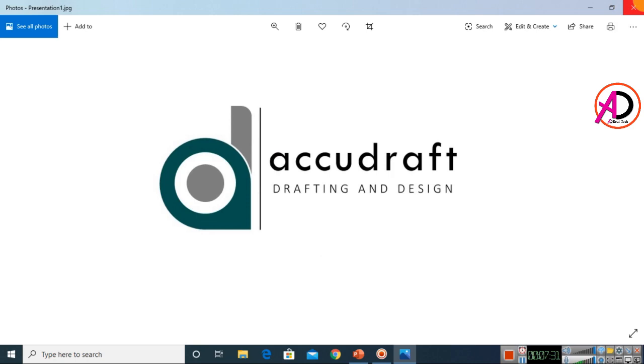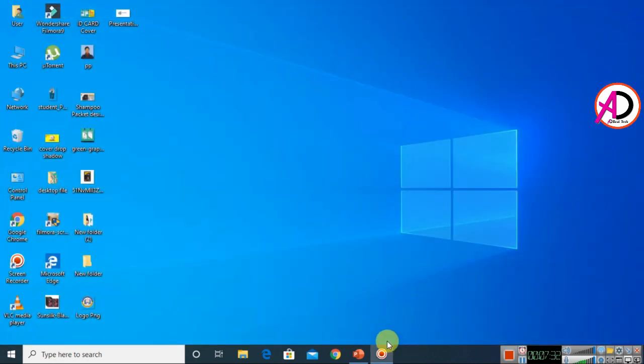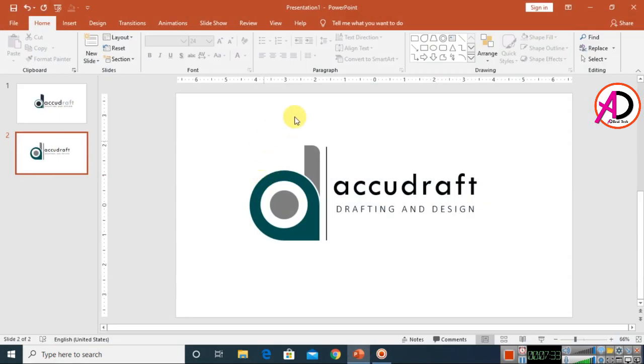Our logo design is ready. I hope you all understand this video. Please like, comment, share, and subscribe to my channel. Thank you for watching.